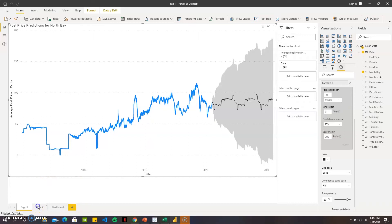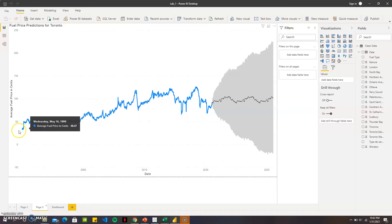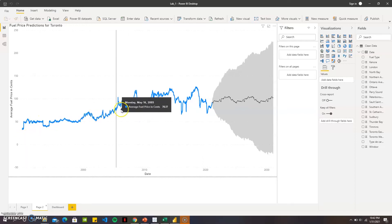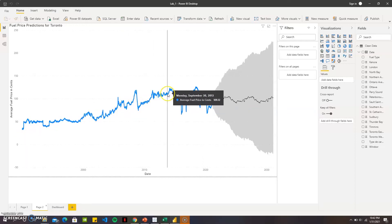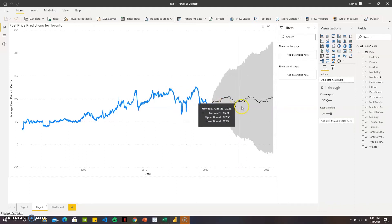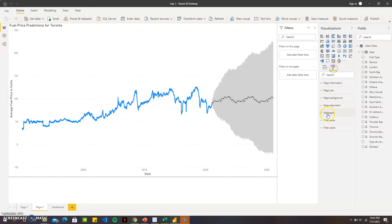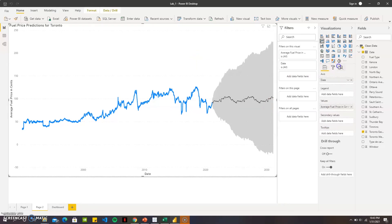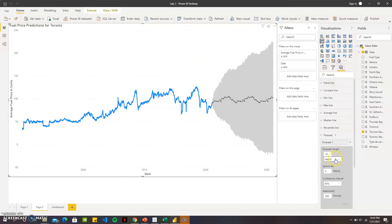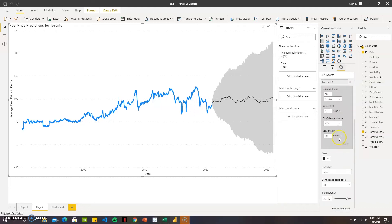According to the predictions, the second prediction here is for the fuel prices in Toronto. Toronto has pretty much a stable forecast for 10 years, so it's not much higher and lower going. This is also the same procedure with the next 10 years, 95% confidence interval, and 200 points for the seasonality.